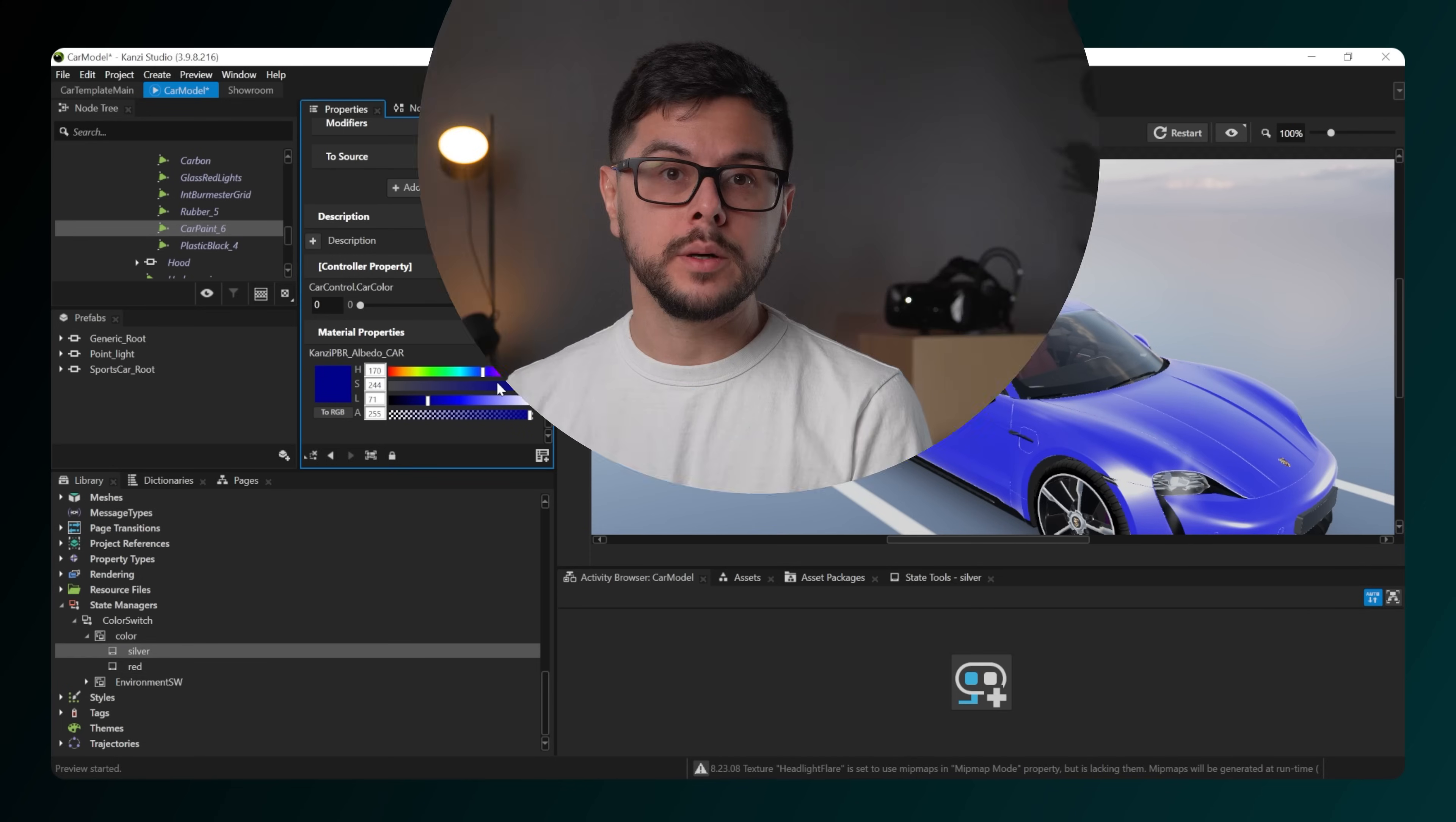However, you now have everything you need to get started. And there you go. That's how to change car shading in CanSee templates.